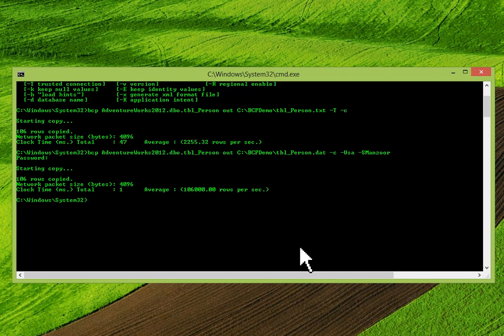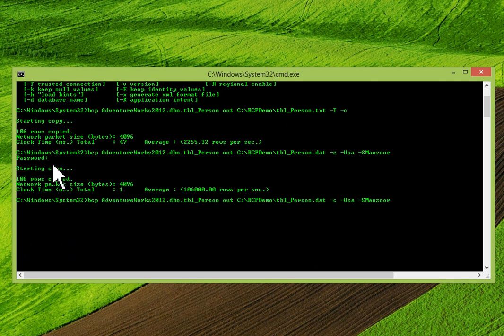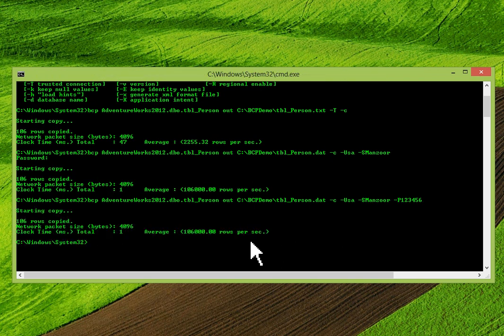Now, suppose it was prompting for a password and you want the system not to ask for a password. You have to pass hyphen P for password and then mention your password directly in the command. Press Enter and it will export your data directly without prompting for a password.